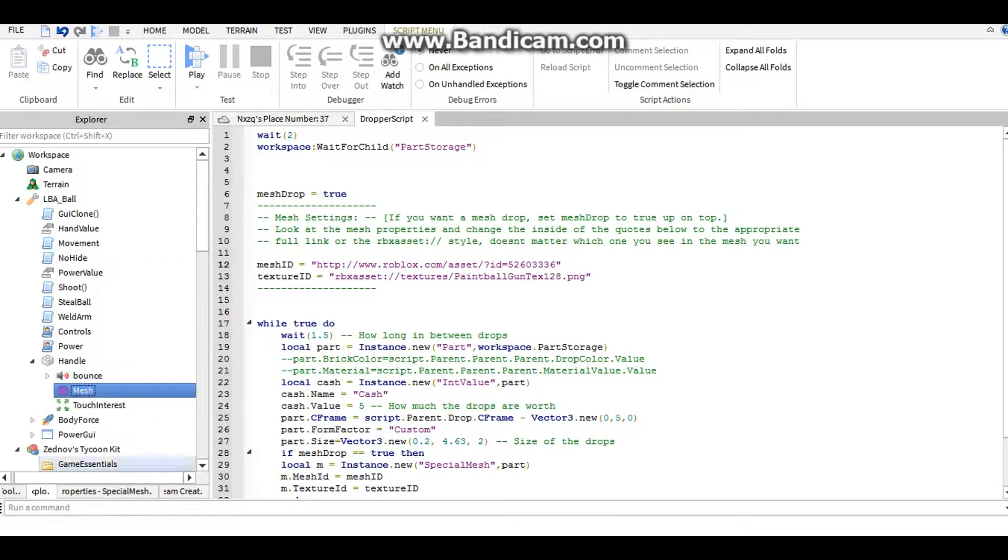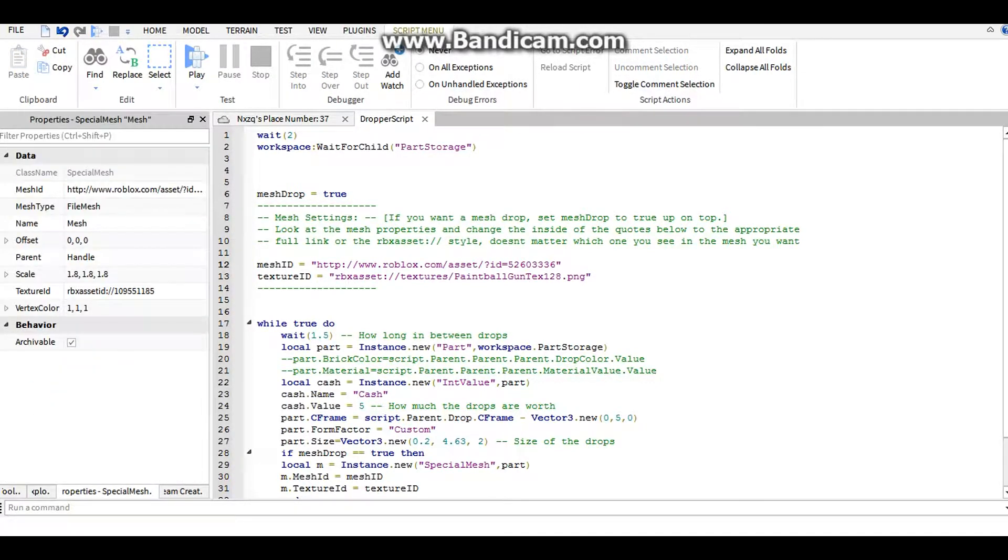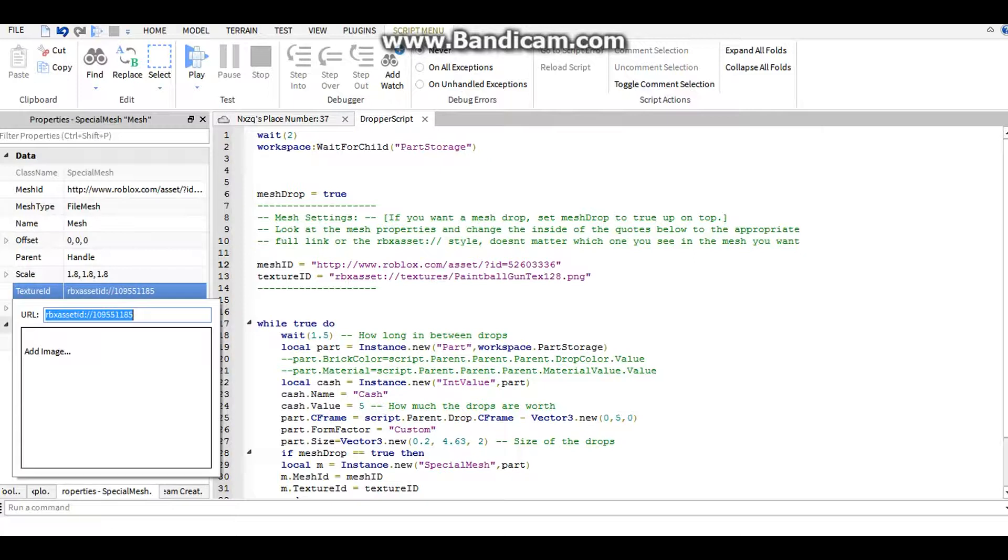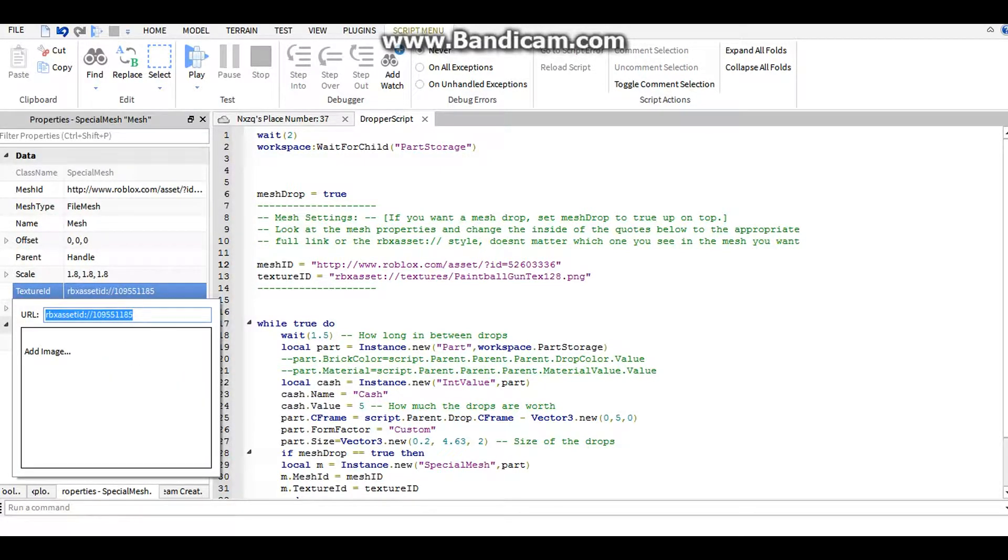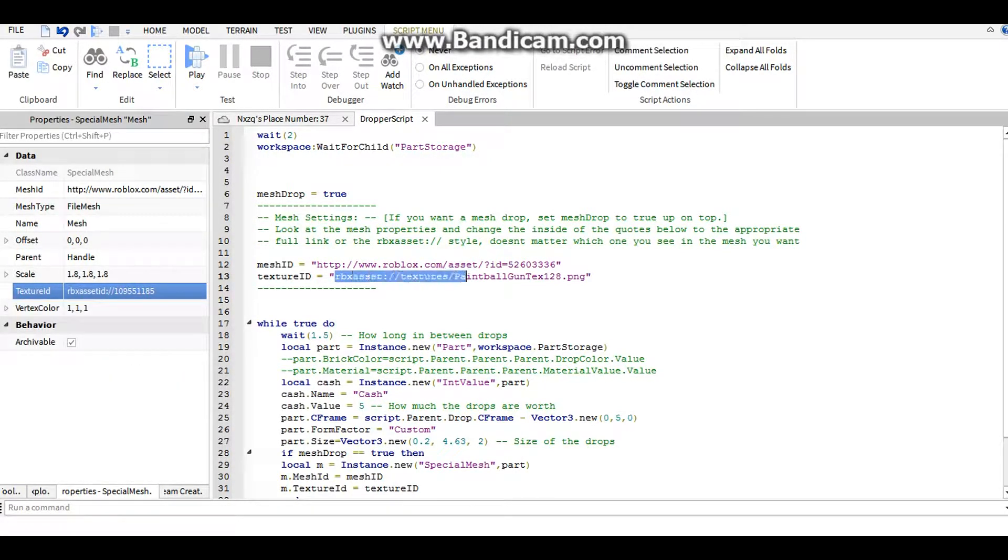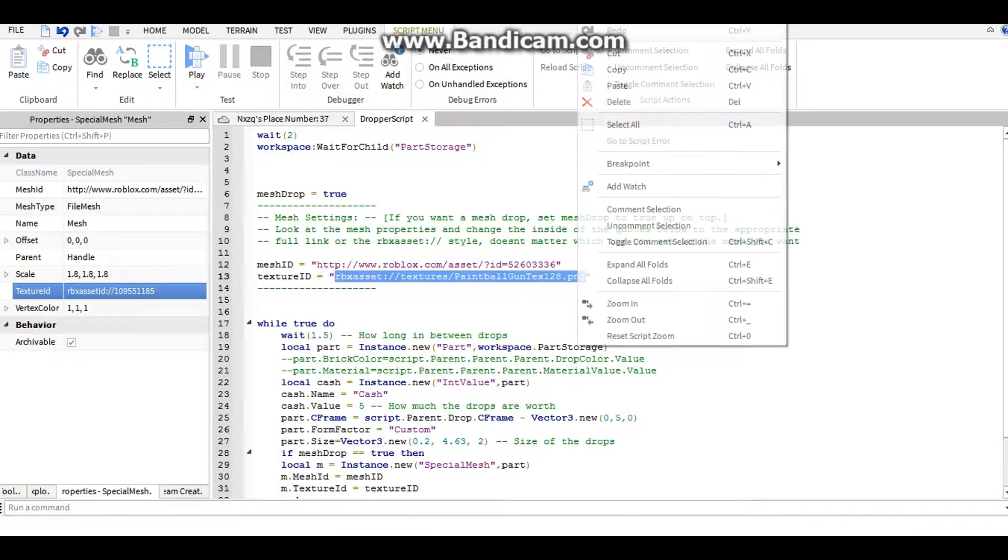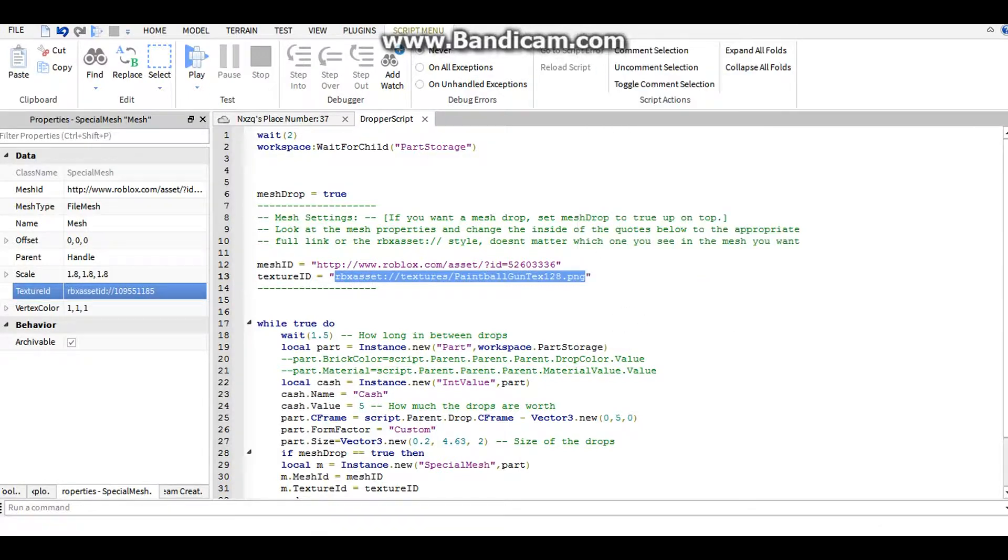And go back up to the mesh ID, copy that, and paste it back in here.